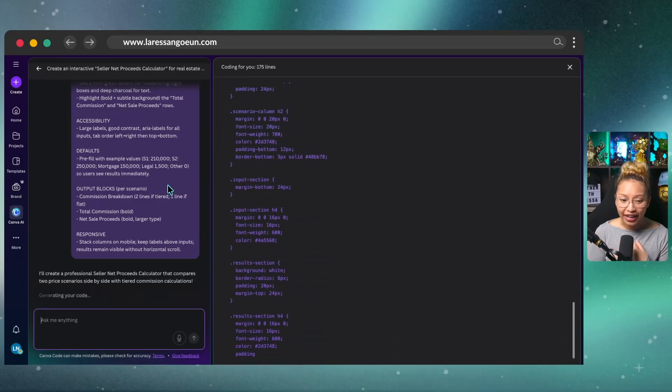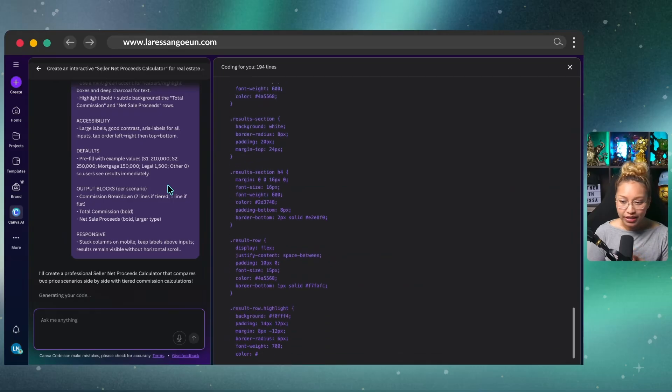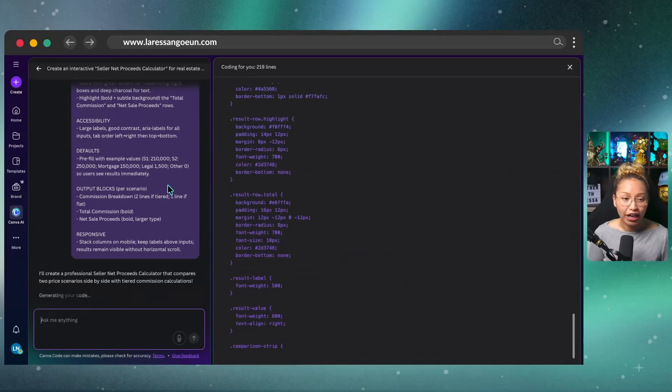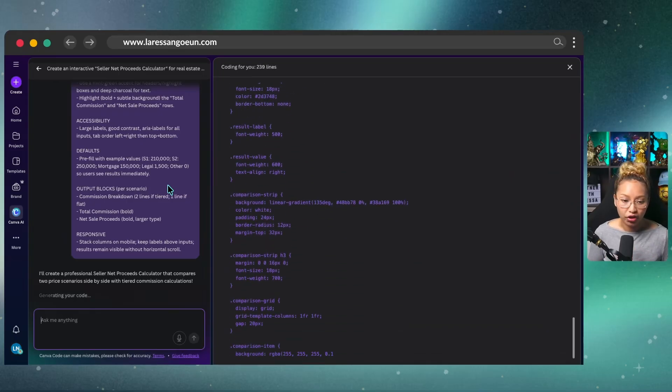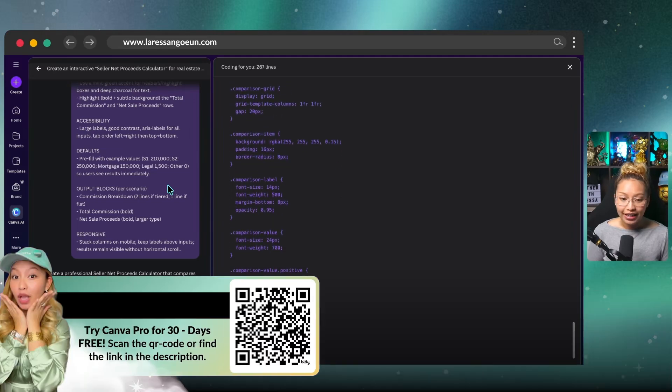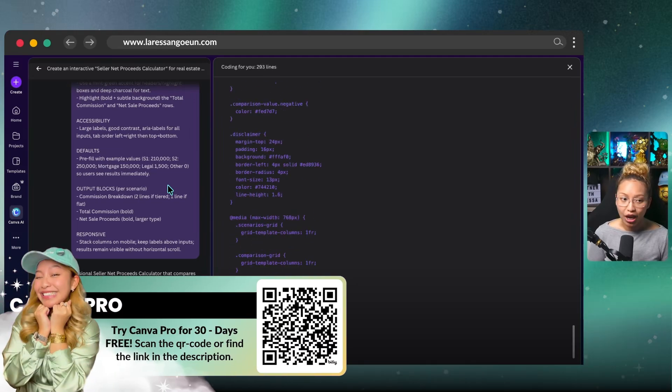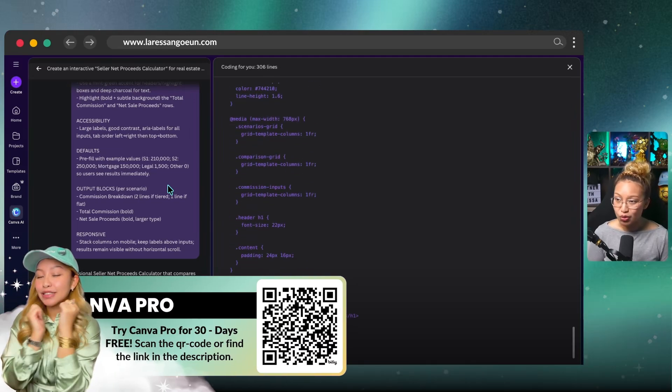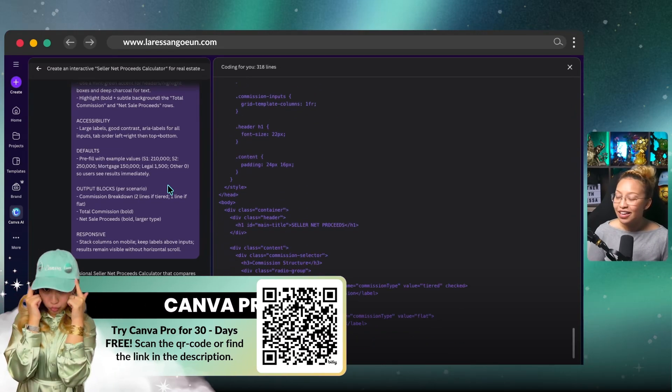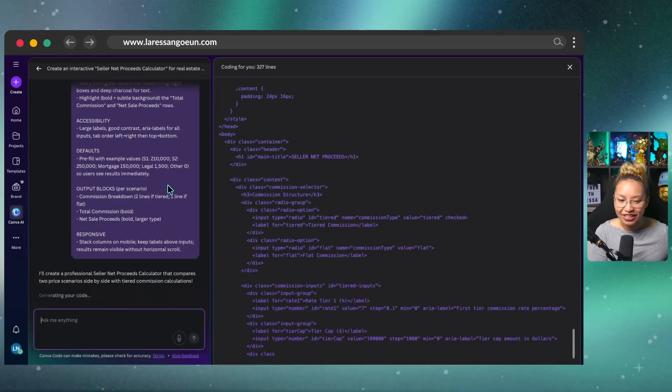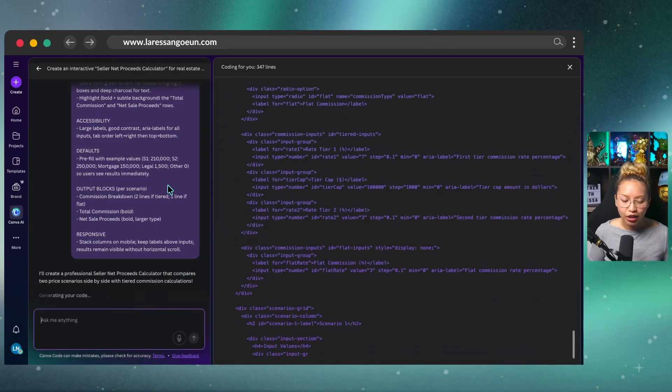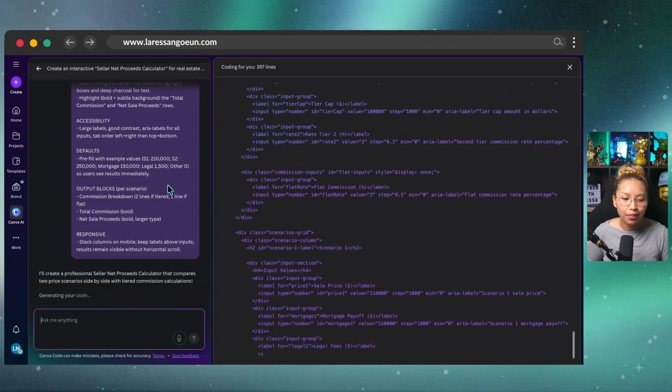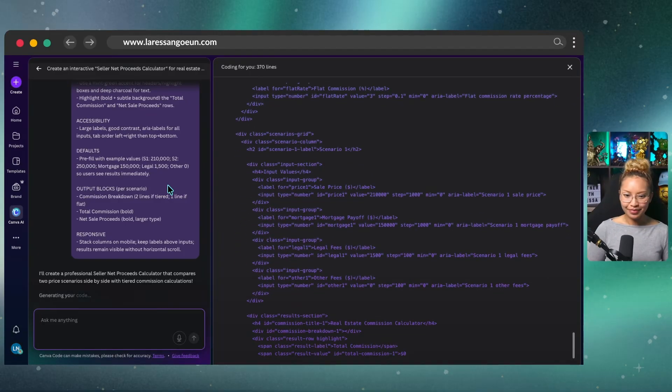And I truly believe that Canva is becoming the one-stop shop and area for creatives and business professionals all around the world. Because I mean, what we can create now with Canva versus what we could do five years ago is eons of what it was then. So I'm going to go ahead and let this compute and I'll probably speed this up and I will come back.